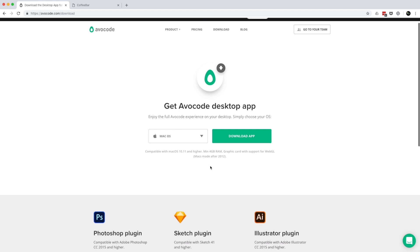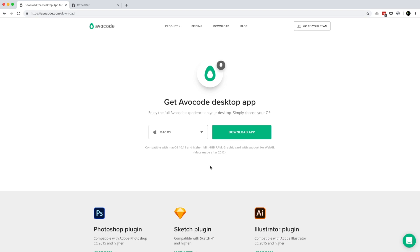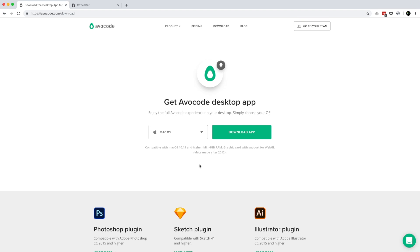Obviously, you've already seen that you can import design files to Avocode directly just by drag and dropping. But if you like, you can also sync them directly from Photoshop, Sketch, Illustrator, and actually also from XD and Figma.